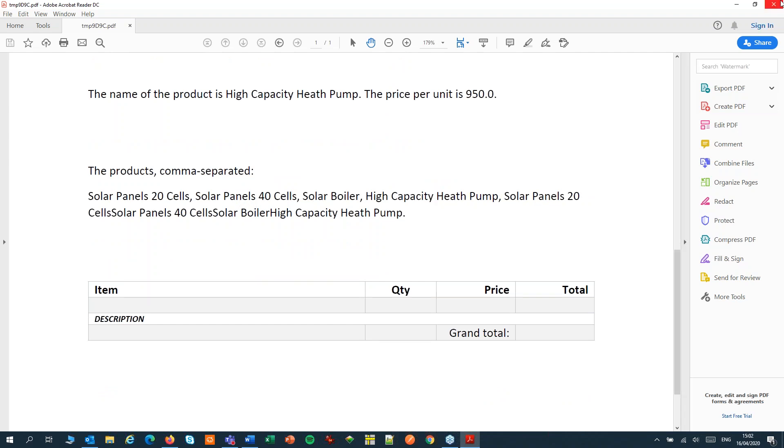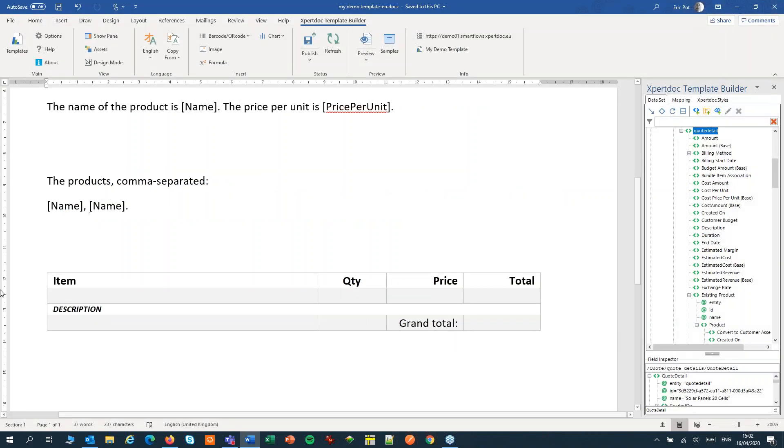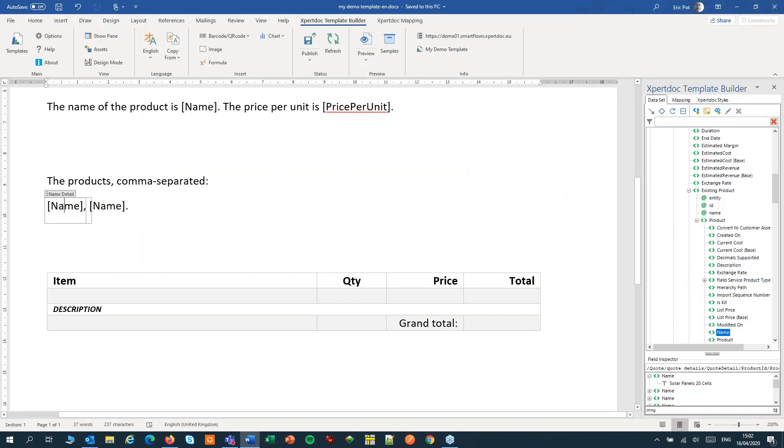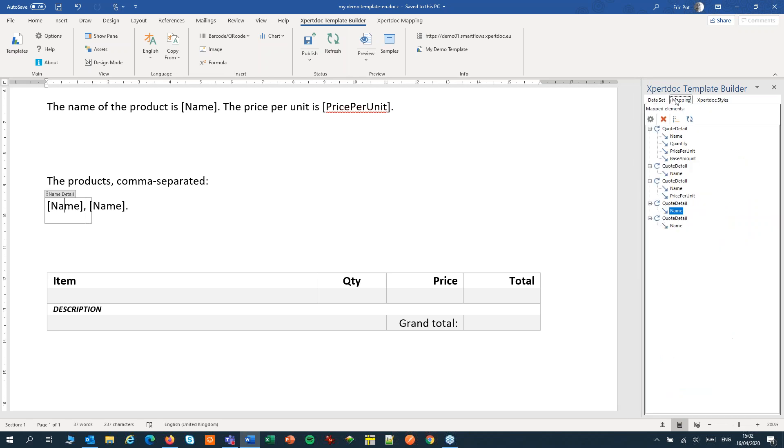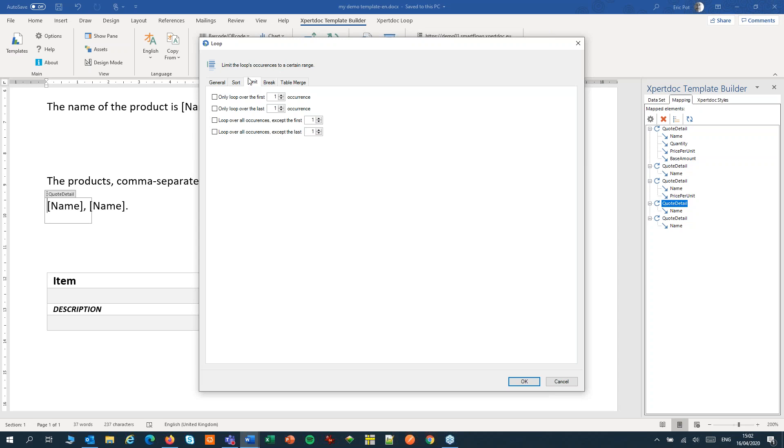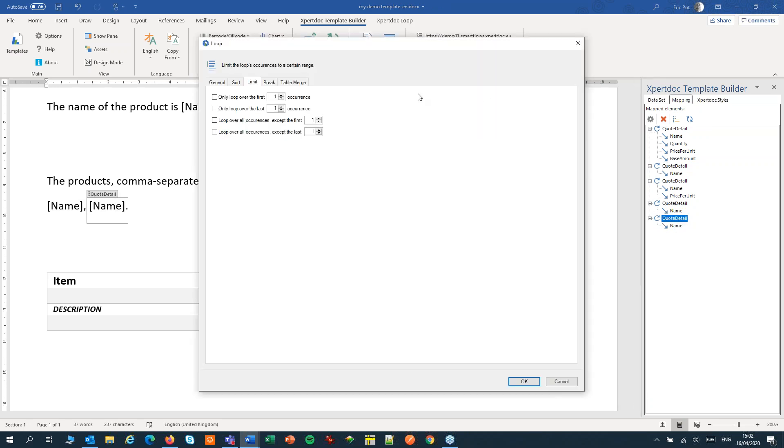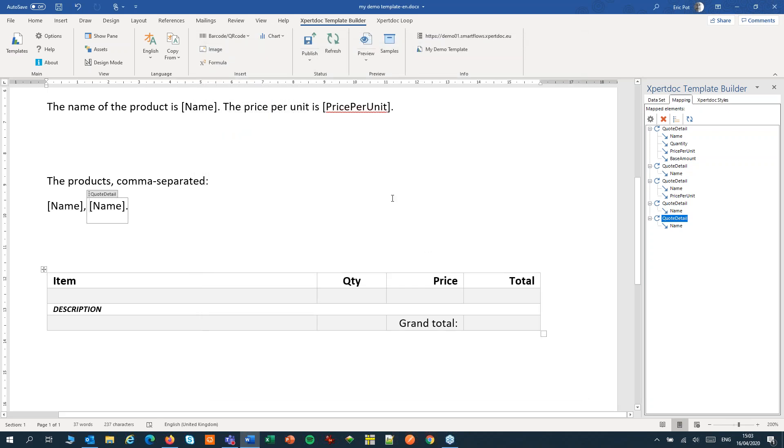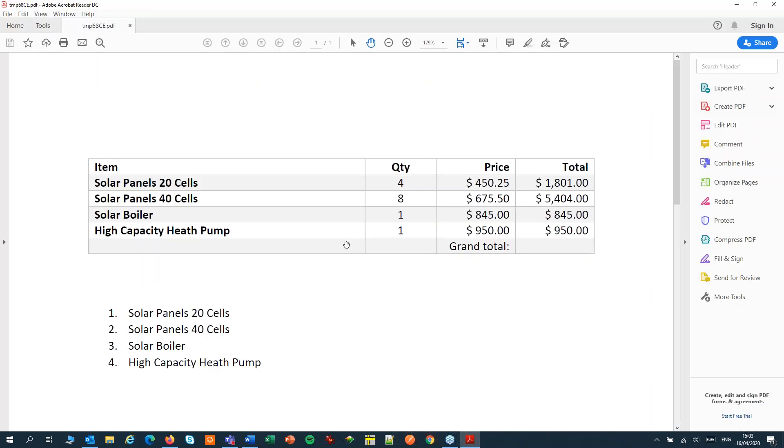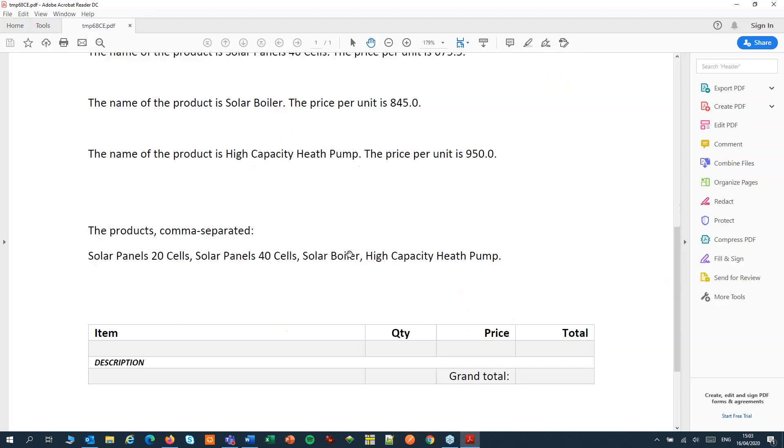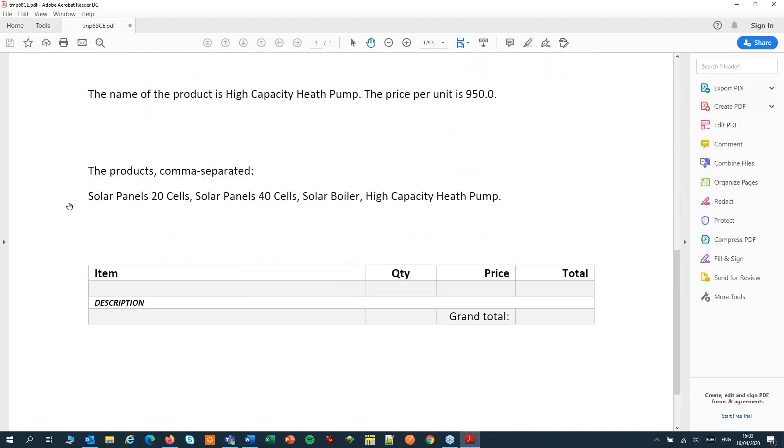Now I want to limit the first loop to all the items except the last one. So I'll go to the settings. Set the limit to loop over all occurrences except the last one. And for my other loop I'm going to go into the settings and here I'm going to loop only over the last one occurrence. If I now create a preview I should have a nice comma separated list of my four items. And that's correct.